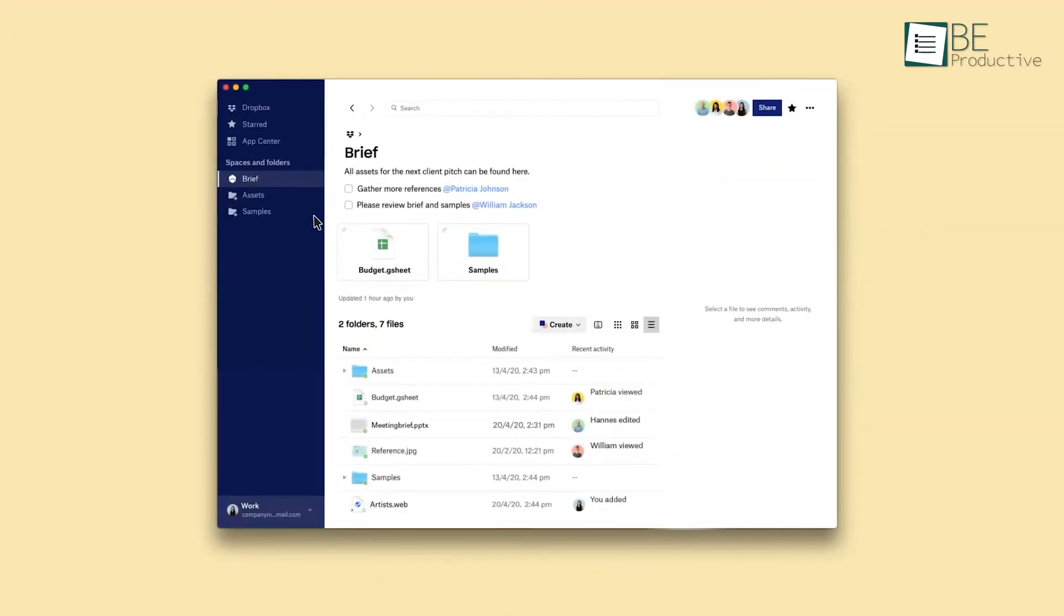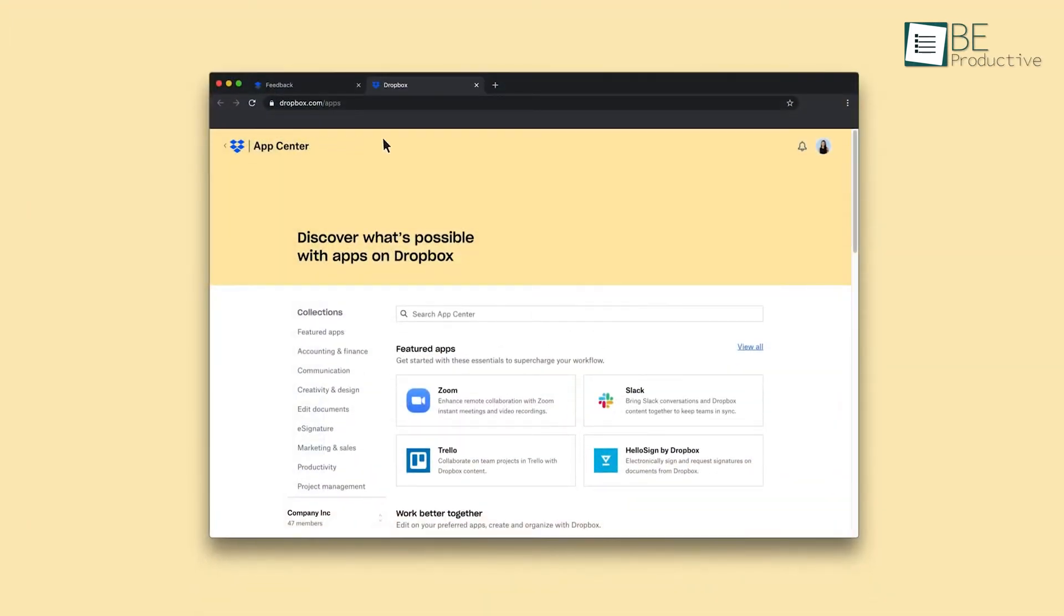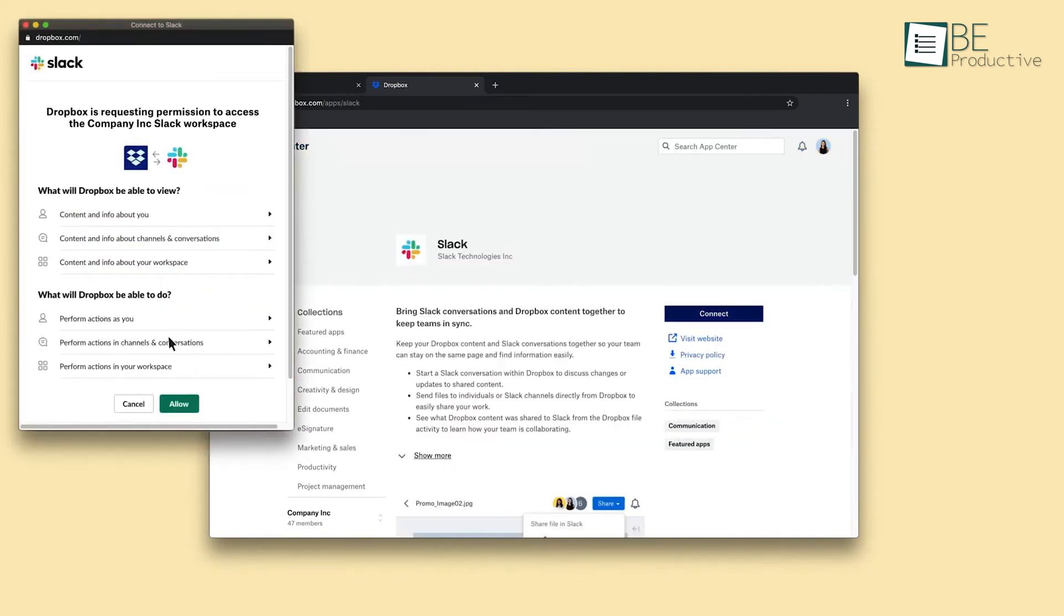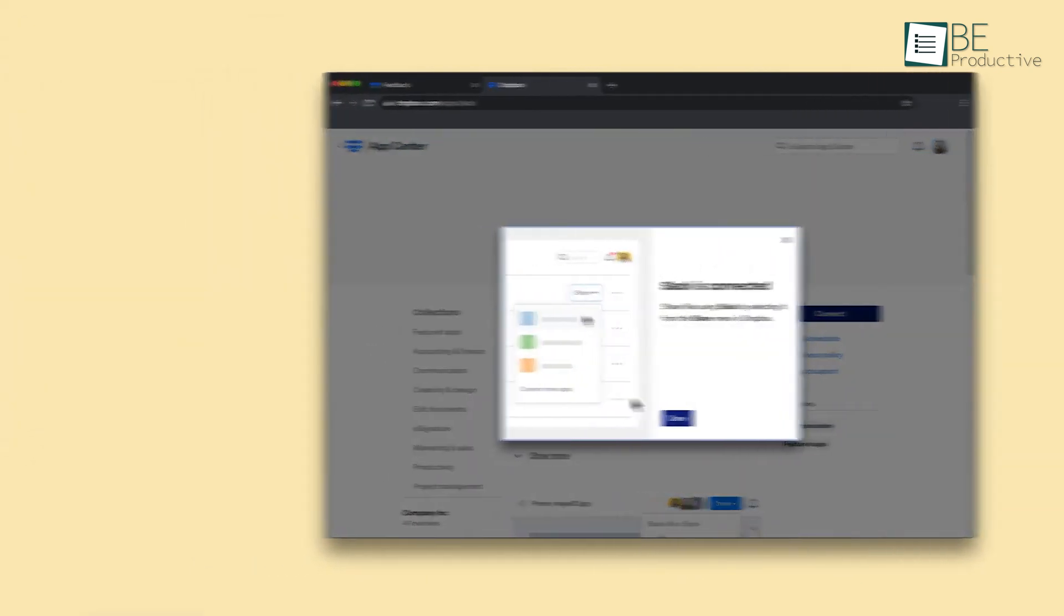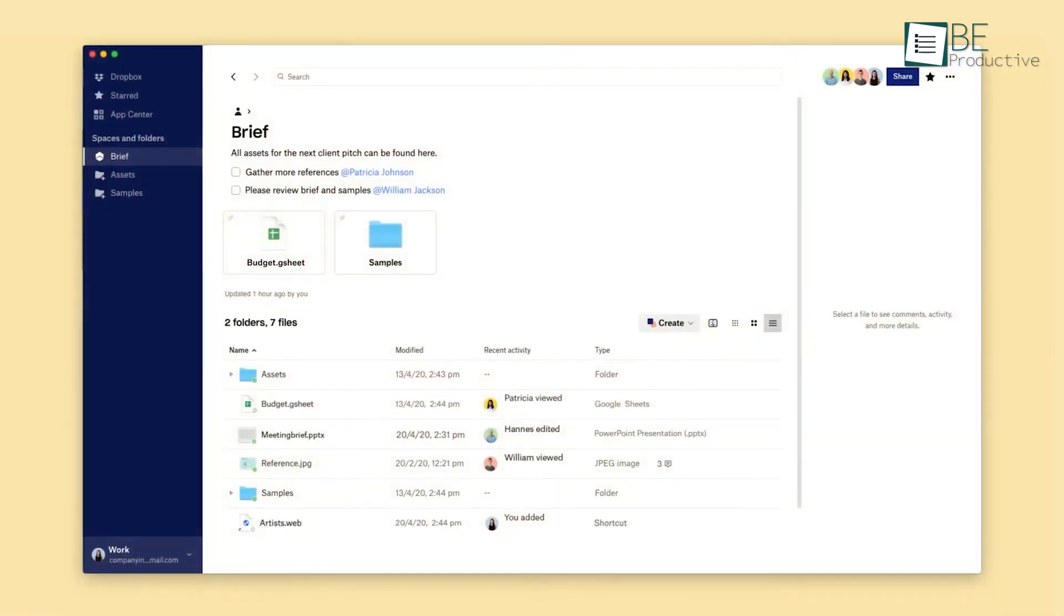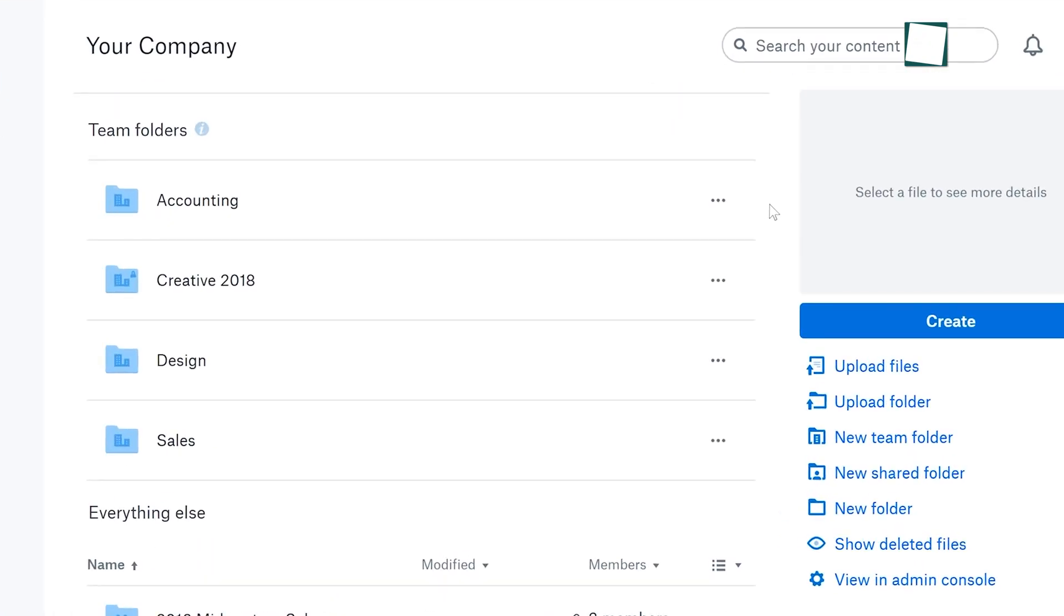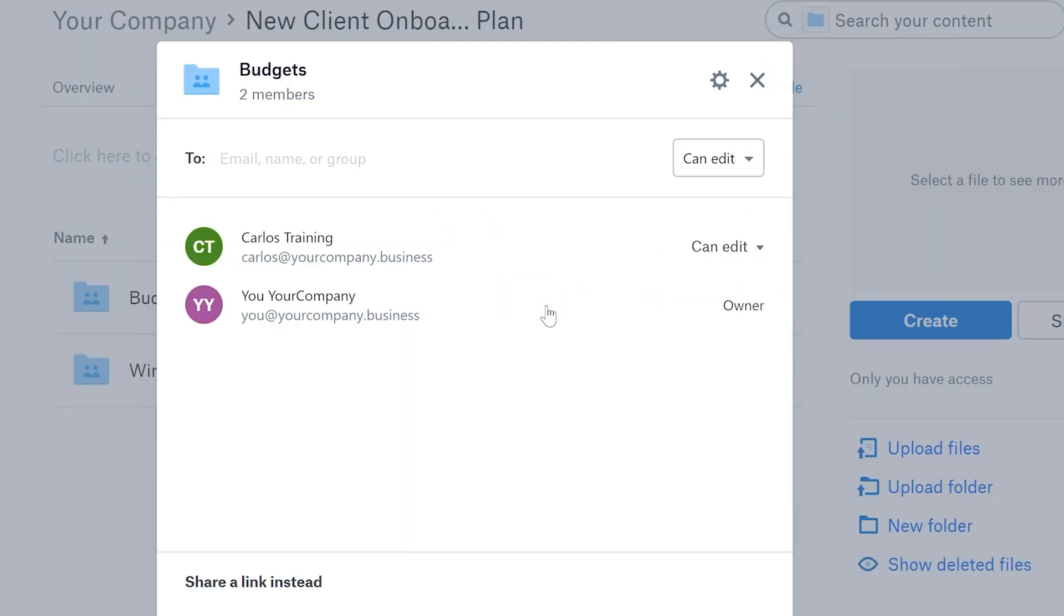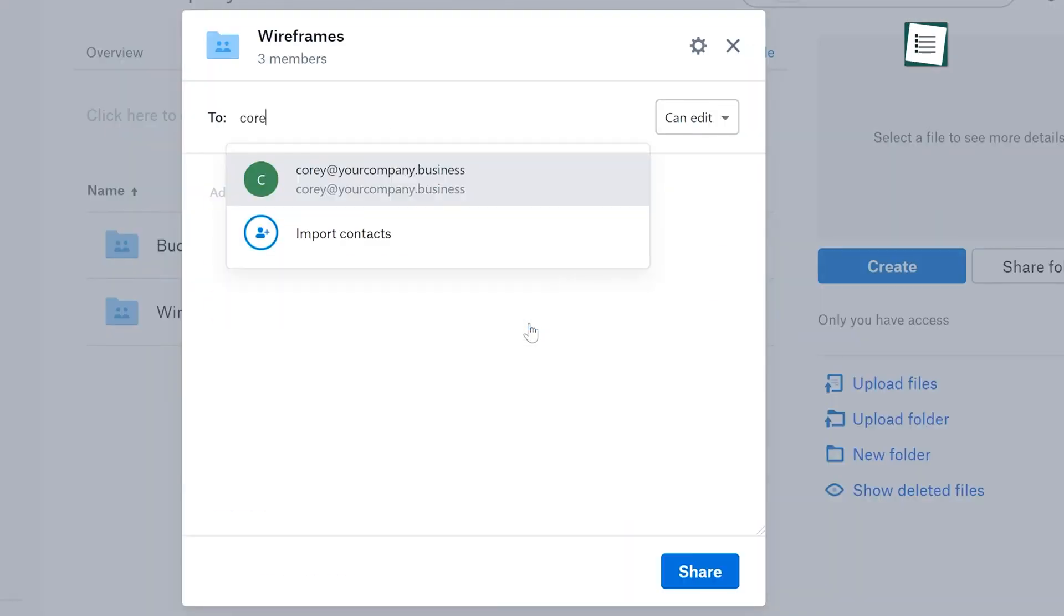First up, we've been using Dropbox for quite some time now, and it has proven to be a reliable and convenient file sharing platform. Its user-friendly interface and accessibility from multiple devices have made it a go-to choice for seamless file management and collaboration. The ability to free up hard drive space by storing files online and backing them up securely is a significant advantage.